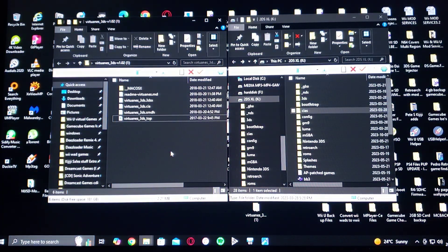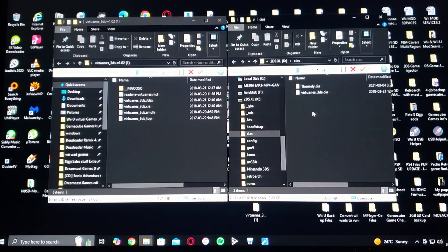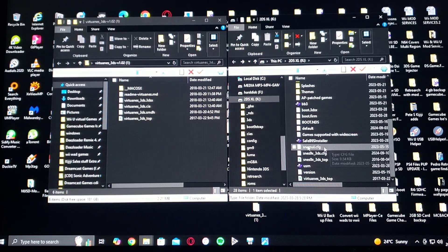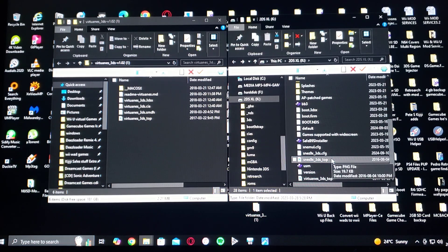So now these are the files. On my left is the folder, and on the right is going to be my 3DS's SD card. All you got to do is drag the VirtualNES_3DS .CIA file to the CIA's folder, and then the VirtualNES_3DS image file to the root of your 3DS's SD card.